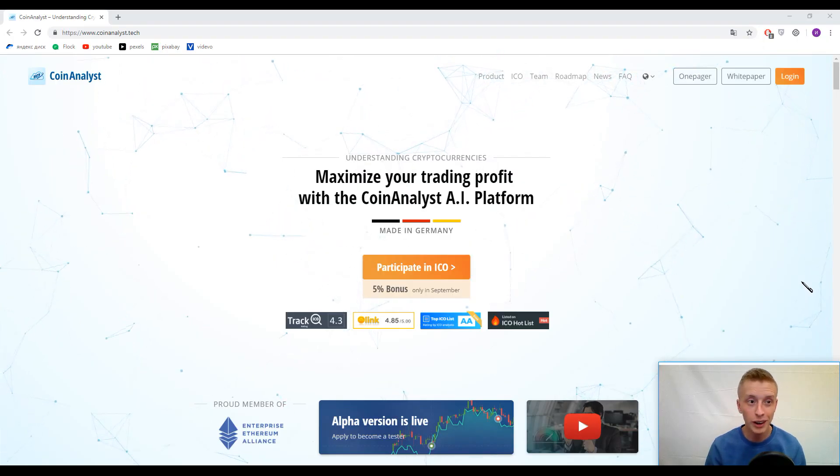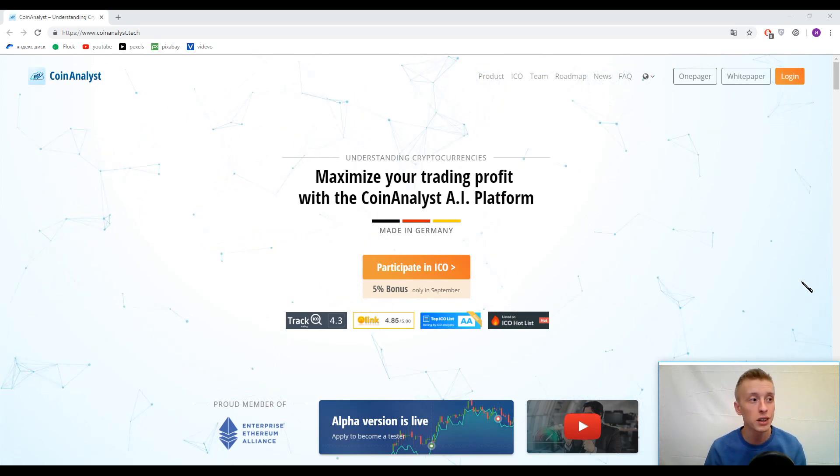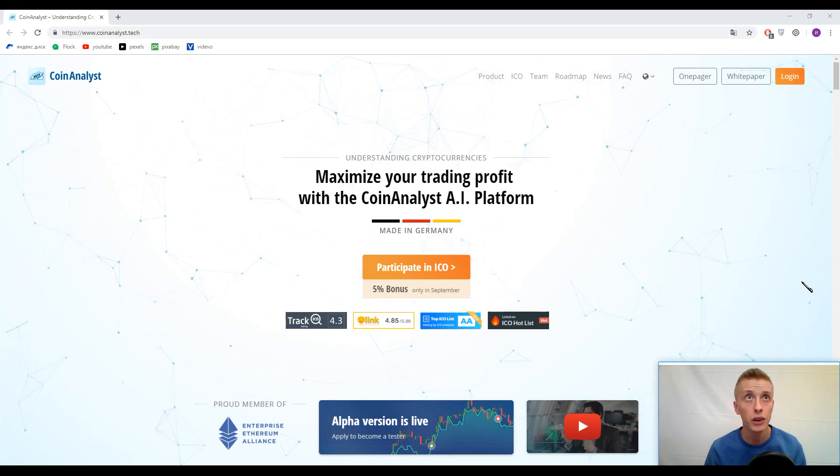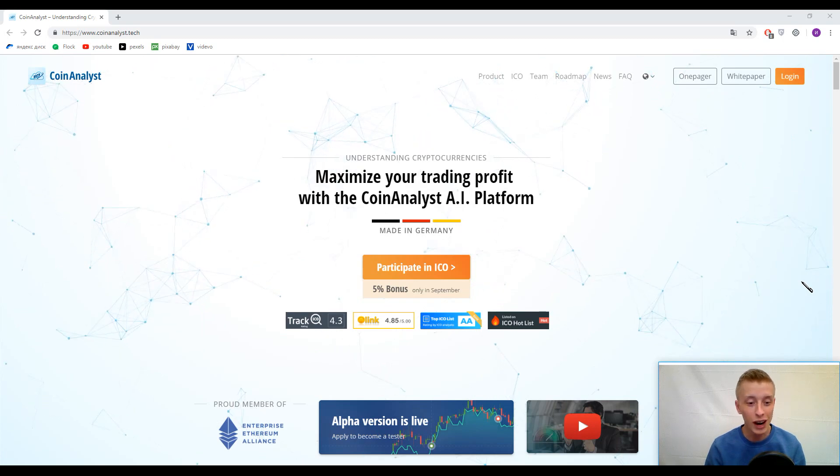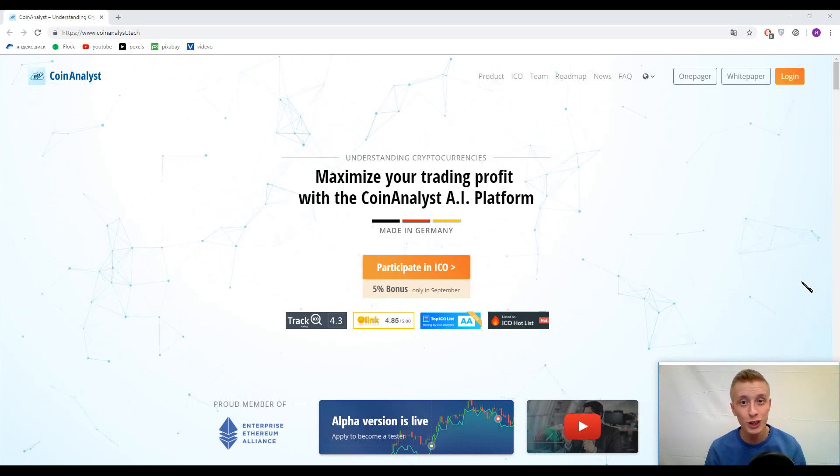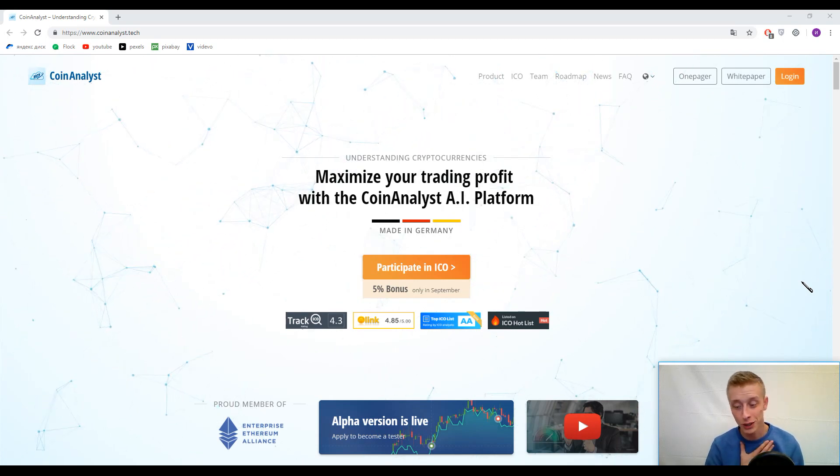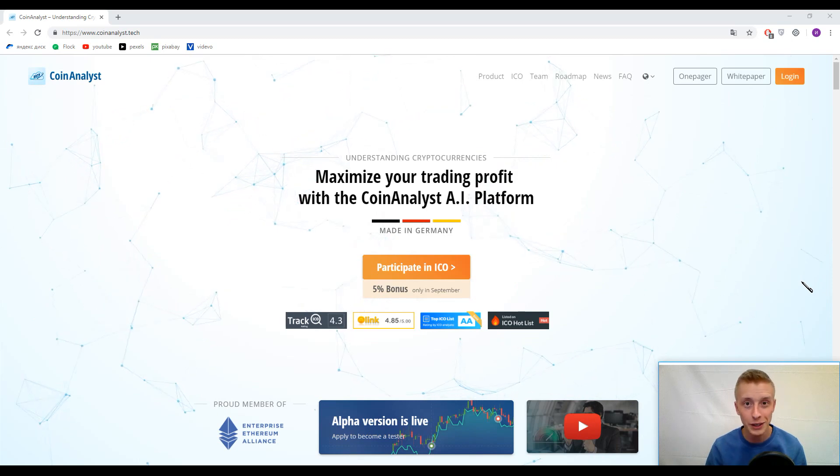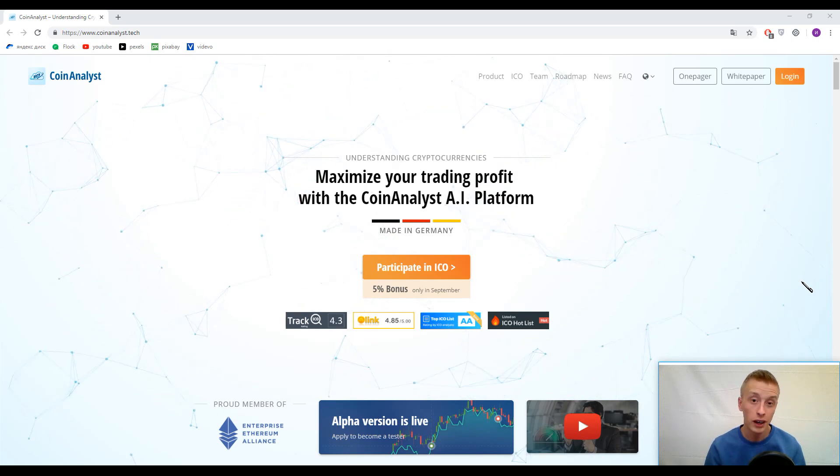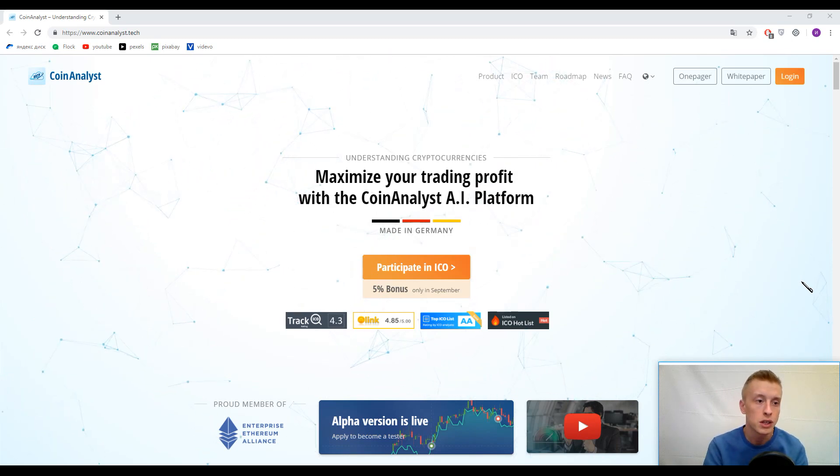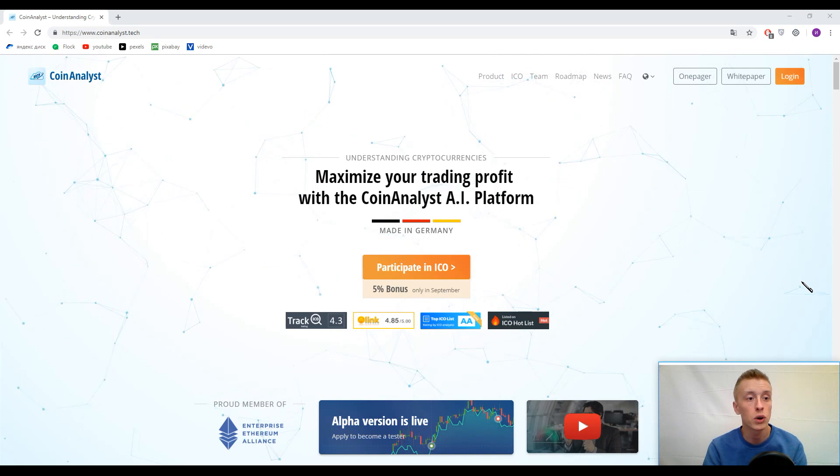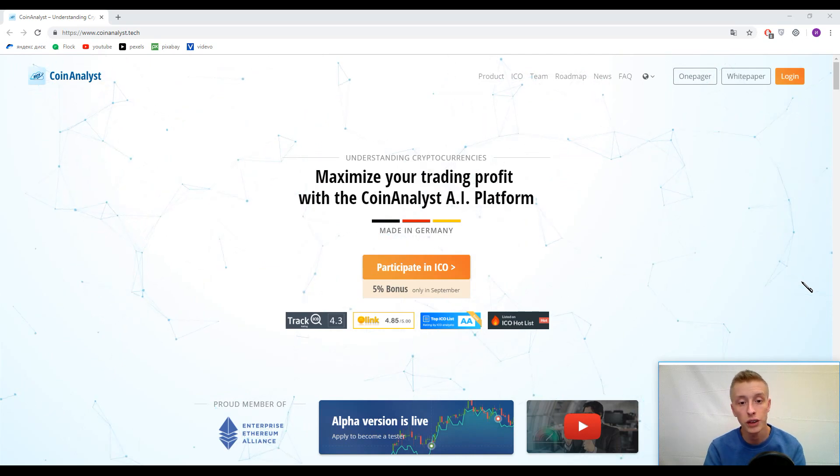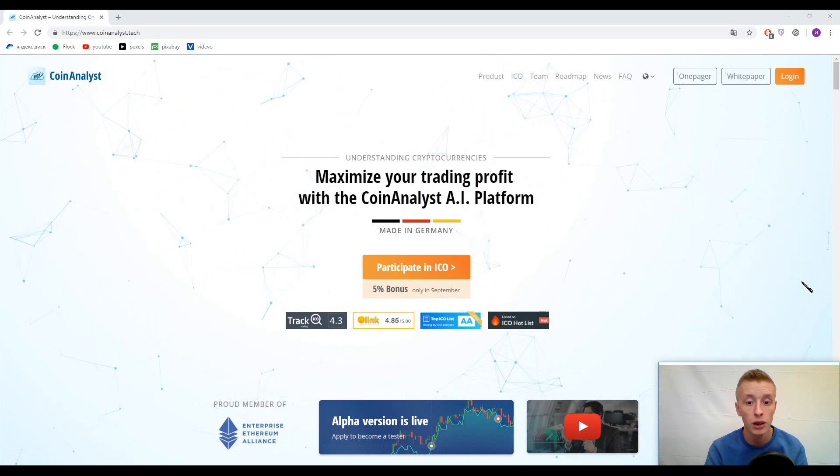Hello everybody, if I'm not mistaken it is the 333rd time when I see you. You are watching Crypto Story channel, my name is Eli and I think you remember it. Now we are ready to begin. Today's topic is CoinAnalyst and their slogan is maximize your trading profit with the CoinAnalyst AI platform.